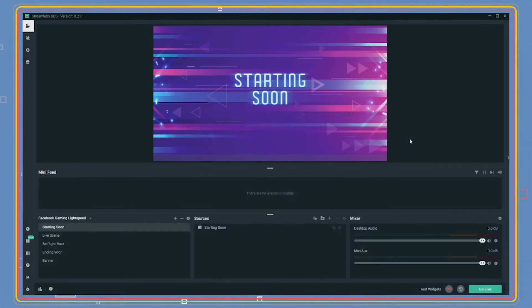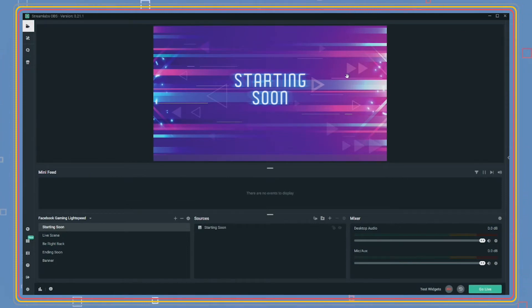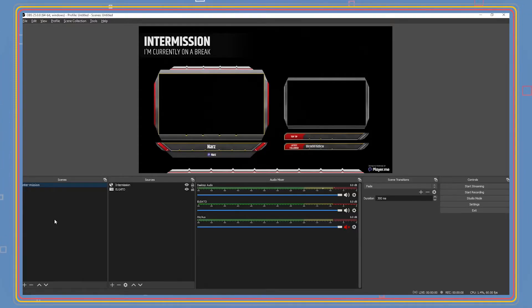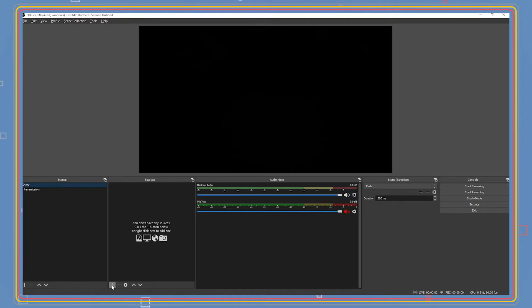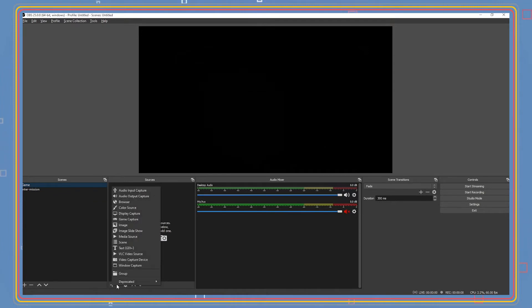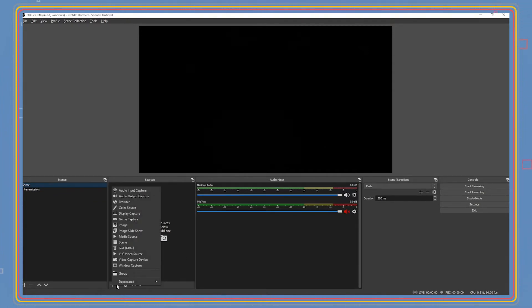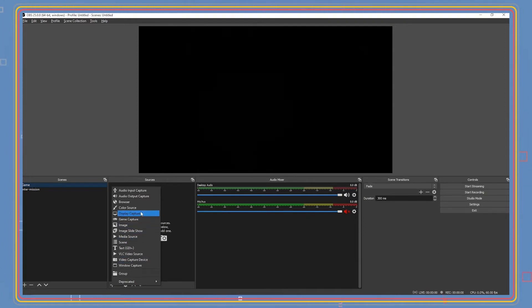Back in your dashboard on OBS, you'll have to make new scenes by clicking the plus symbol and entering a new scene name. In sources, you will make a new source by clicking the plus sign and click image or browser source depending on how your overlays are created. You can make overlays at Stream Elements, player.me, or find copyright-free PNGs to use on the internet.